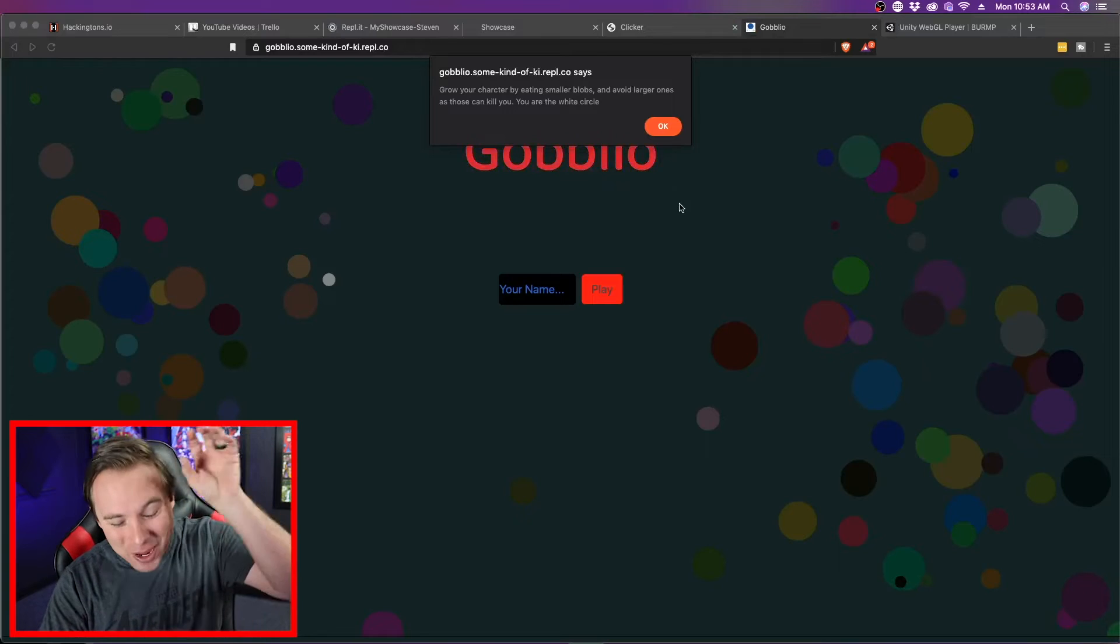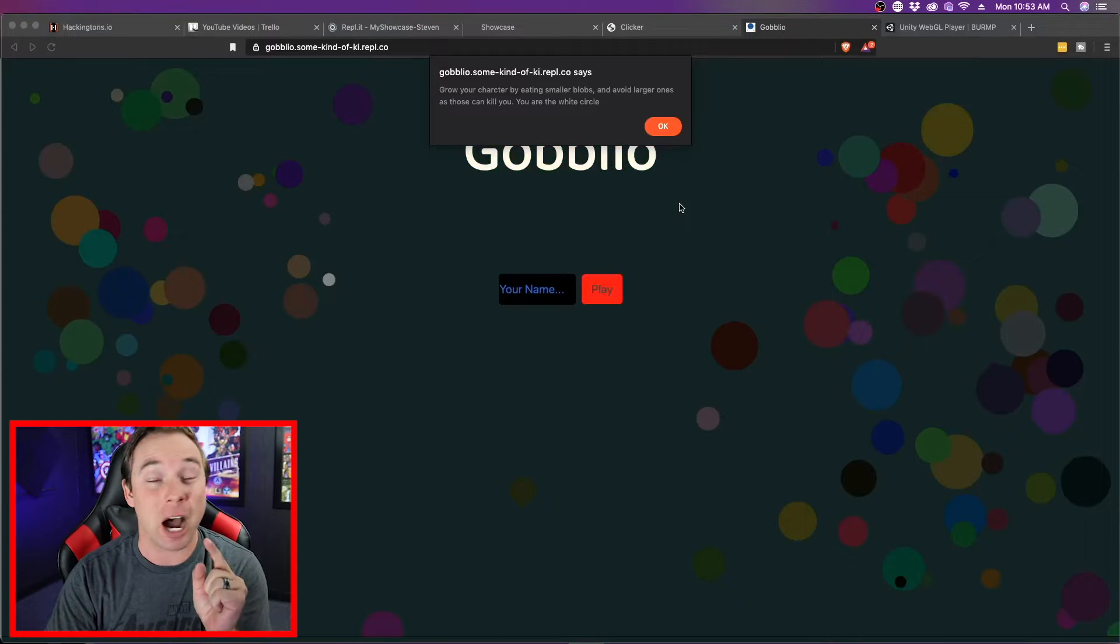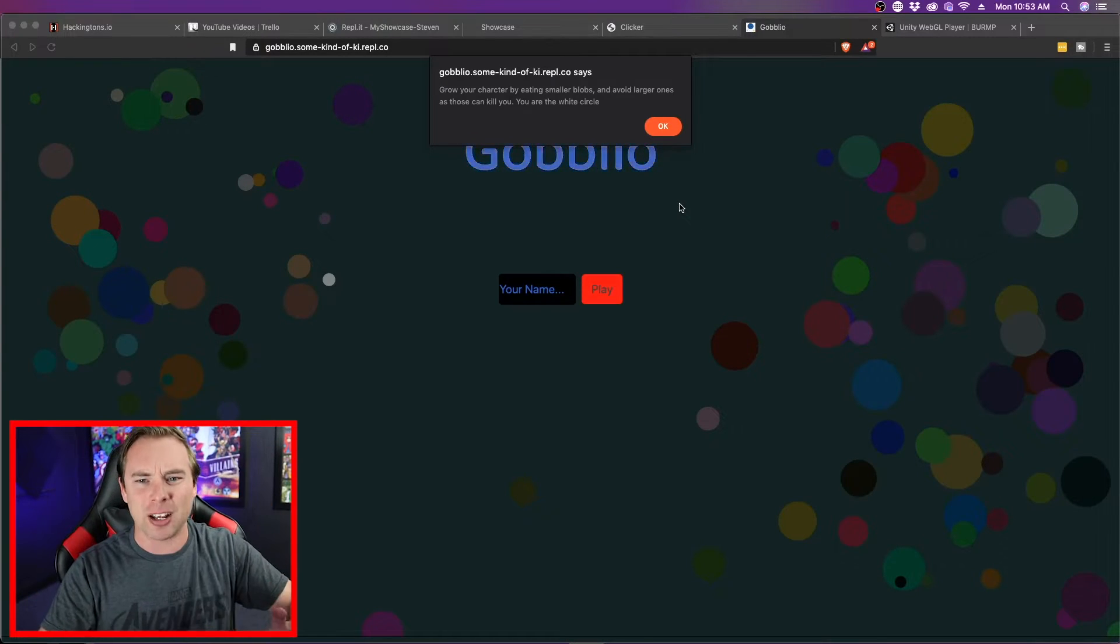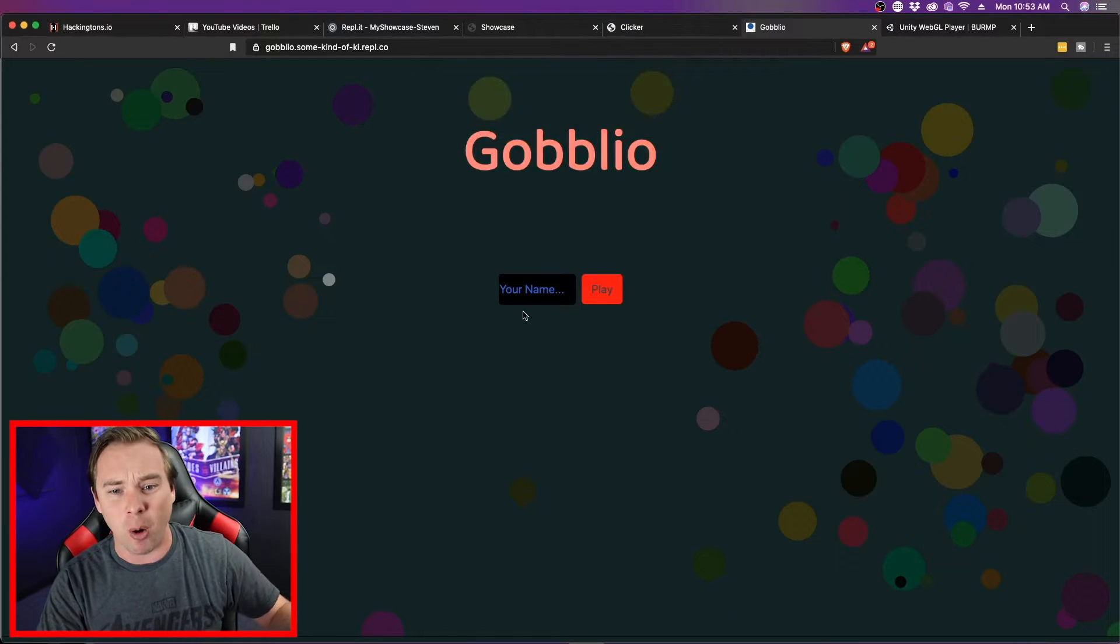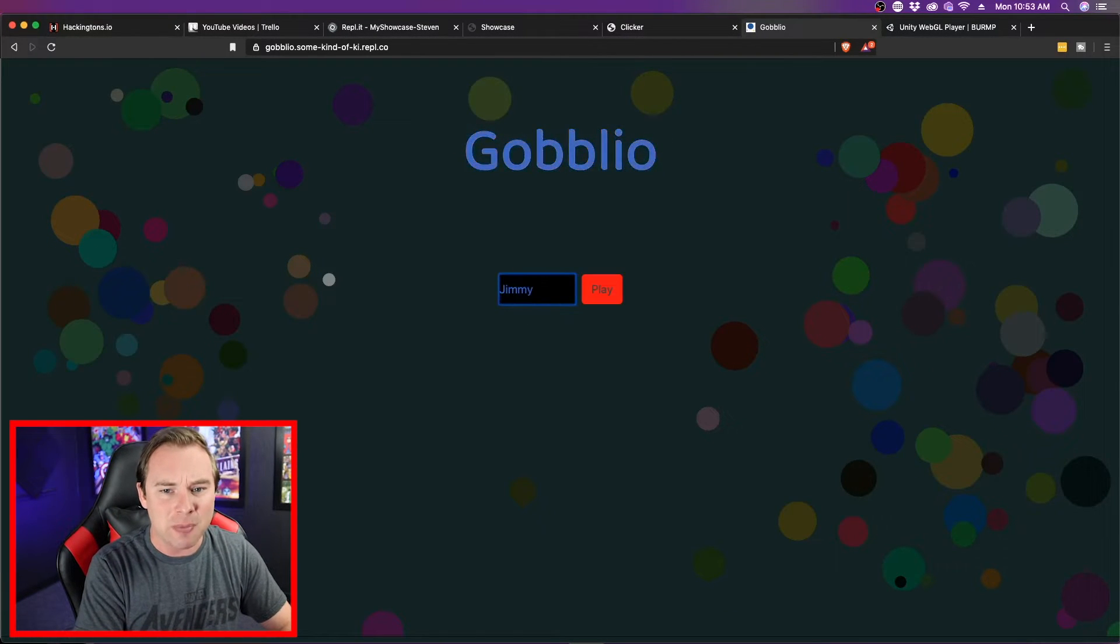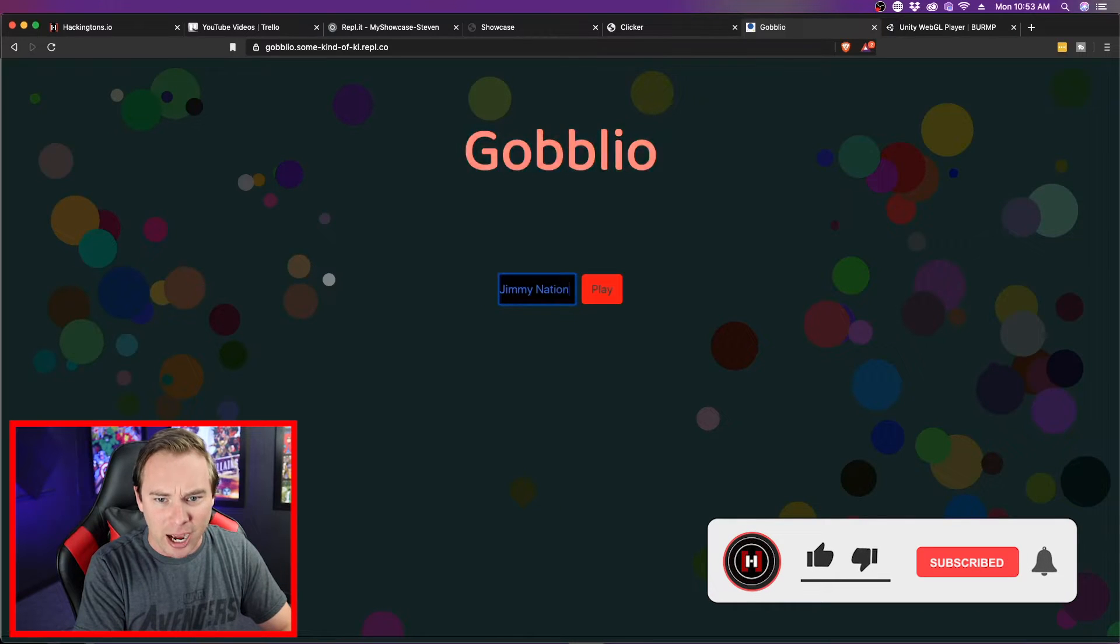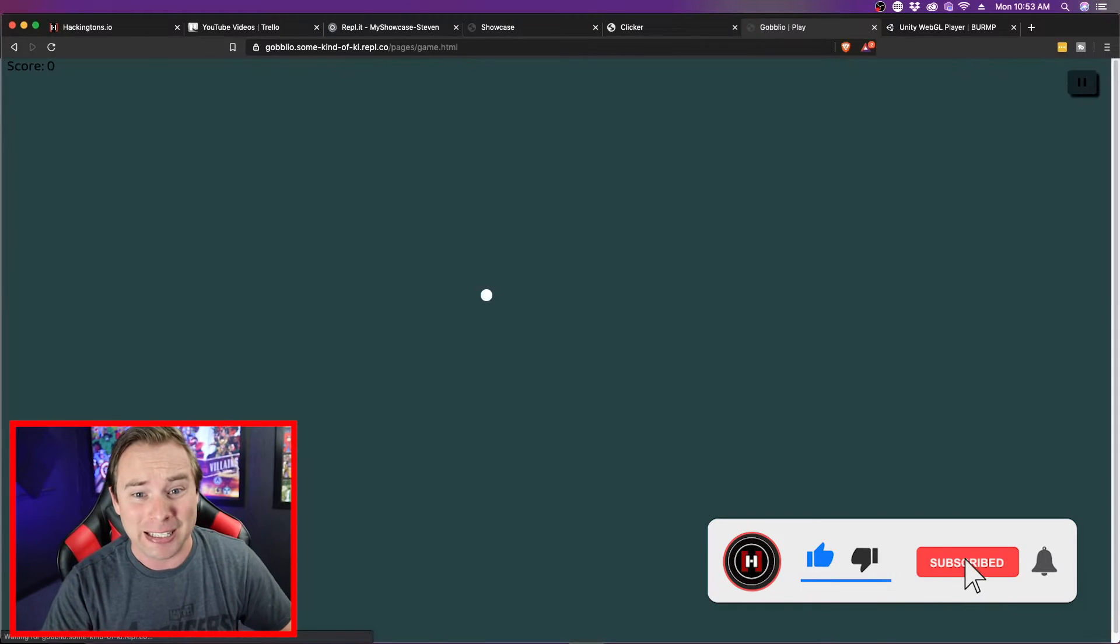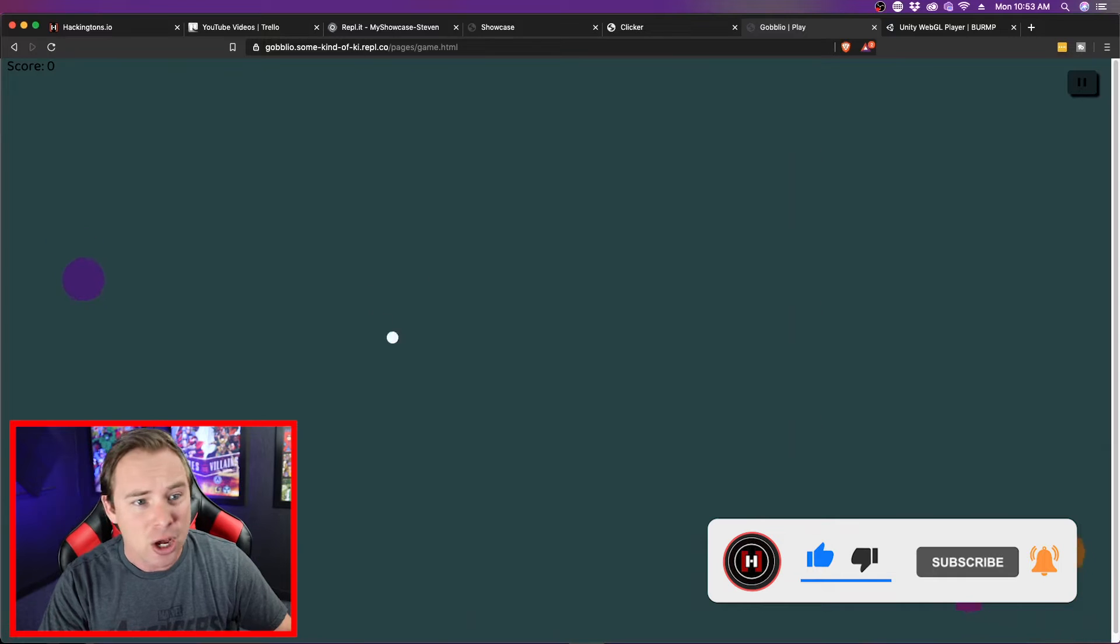All right. Here we have Alan C's Goblio. We're coming for Agario. So it's similar premise as Agario. Eat the small ones. Avoid the big ones. My name is Jimmy. Jimmy Nation. Where did that come from? I have no idea. But I don't want to be discovered on the internet.